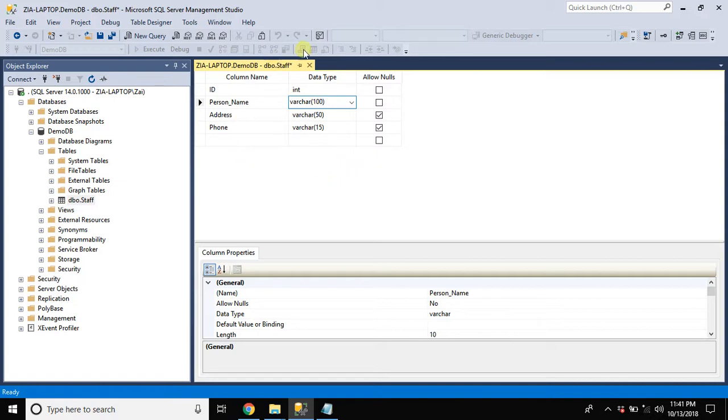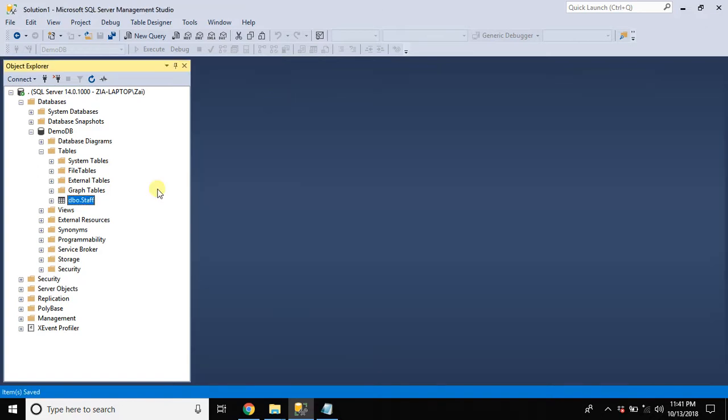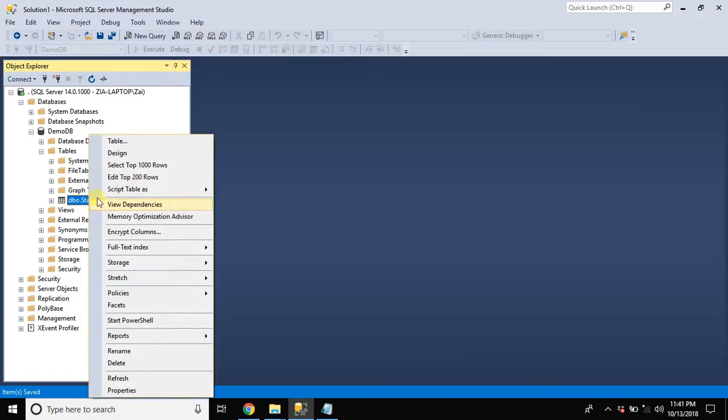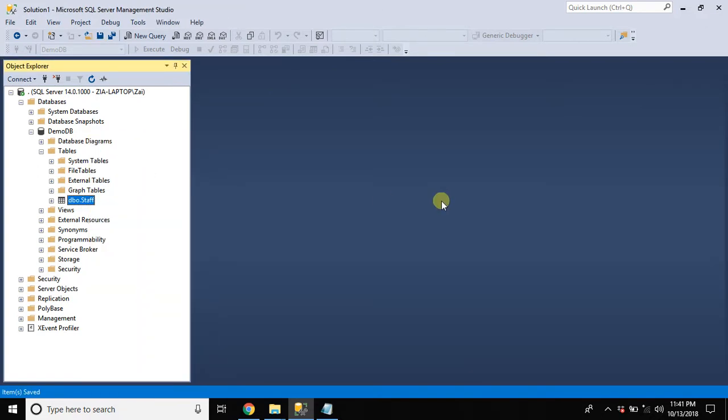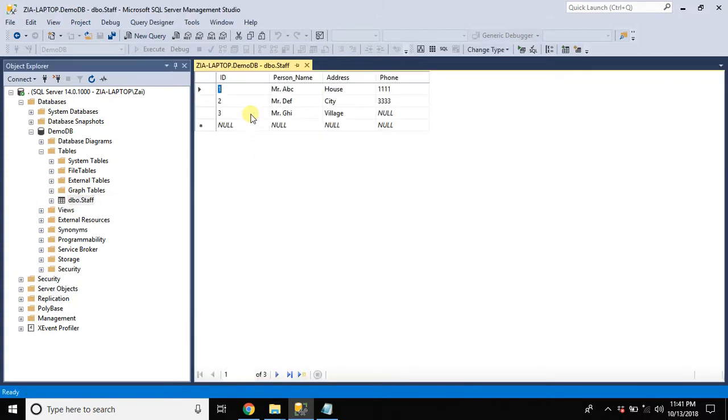We are done with this task. Let's test this changes. Open the table in edit mode.